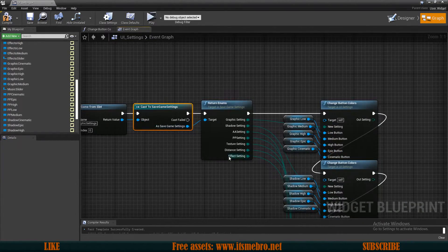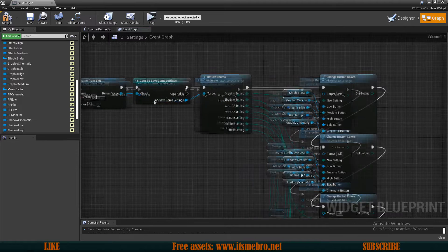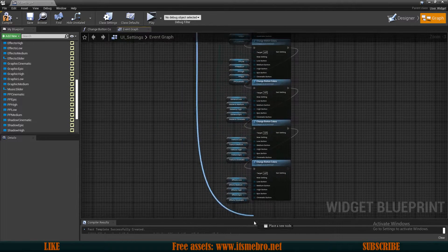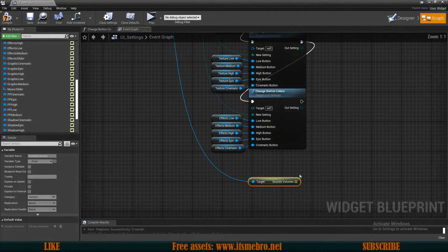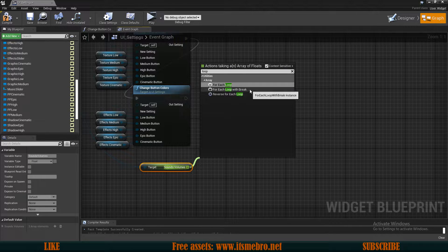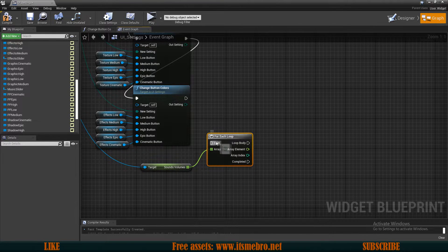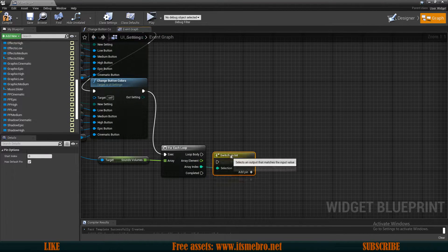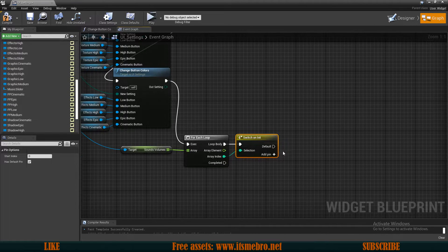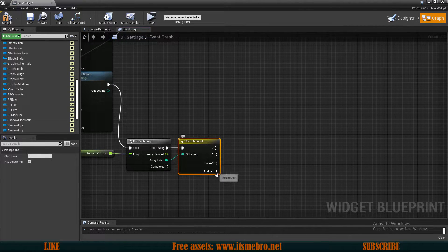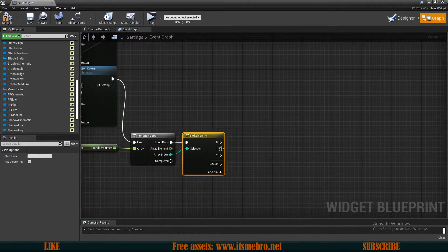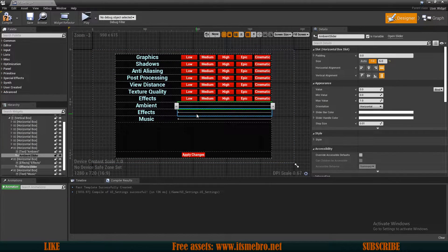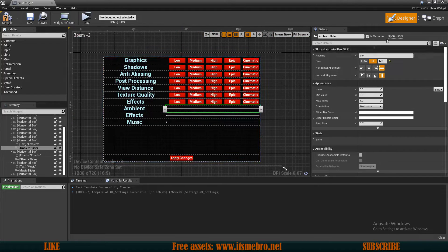Cast to the save game and from it get the Sounds Volumes array. From that, do a For Each Loop to get all values. From the array index do a Switch so that depending on which index we're on we do a different action. We have three entries so we need cases 0, 1, and 2. On construction, all we want to do is set our slider values so they're not always at the start position.